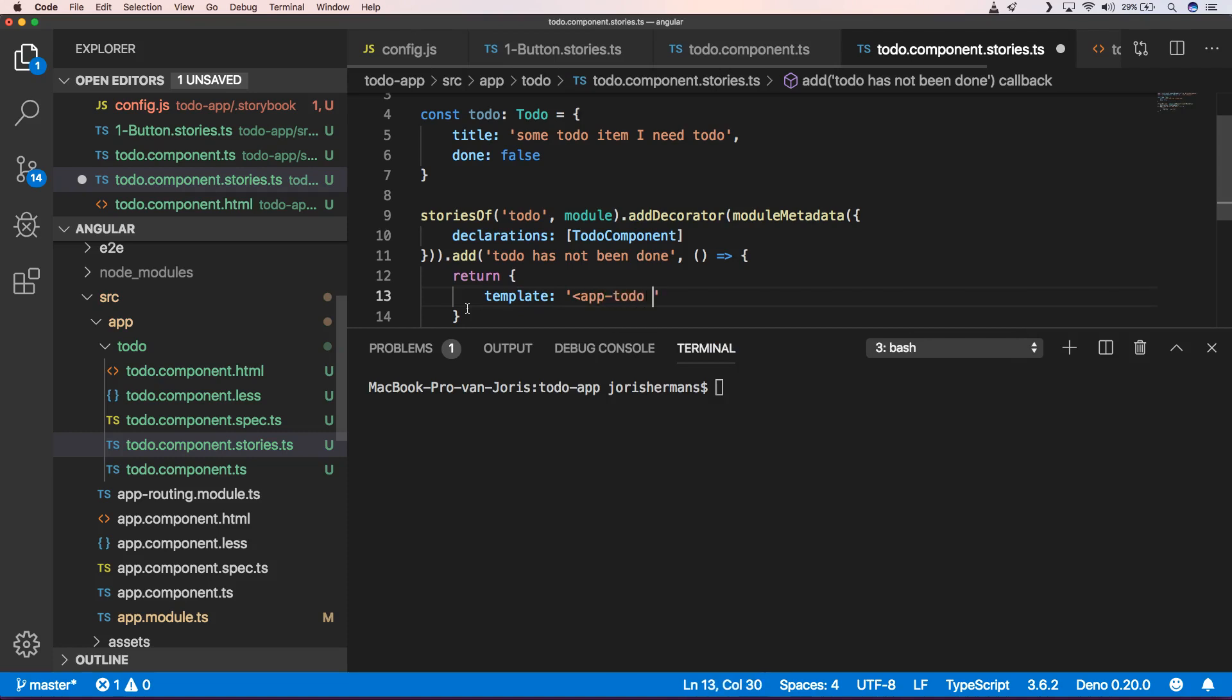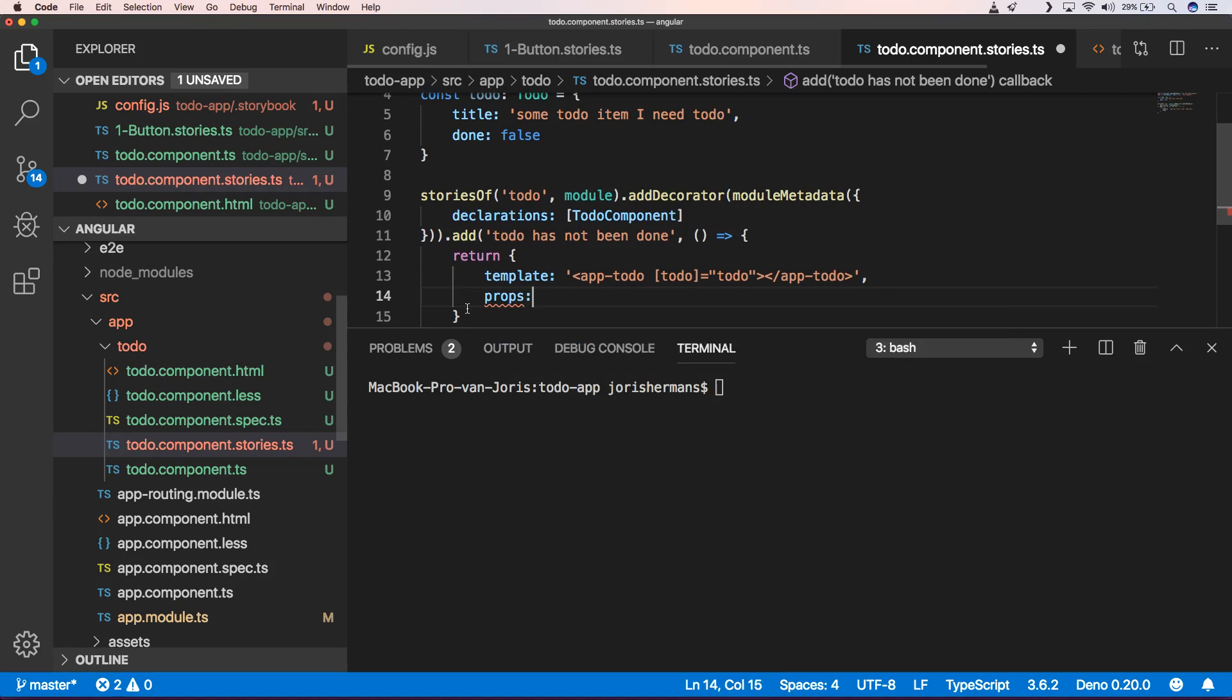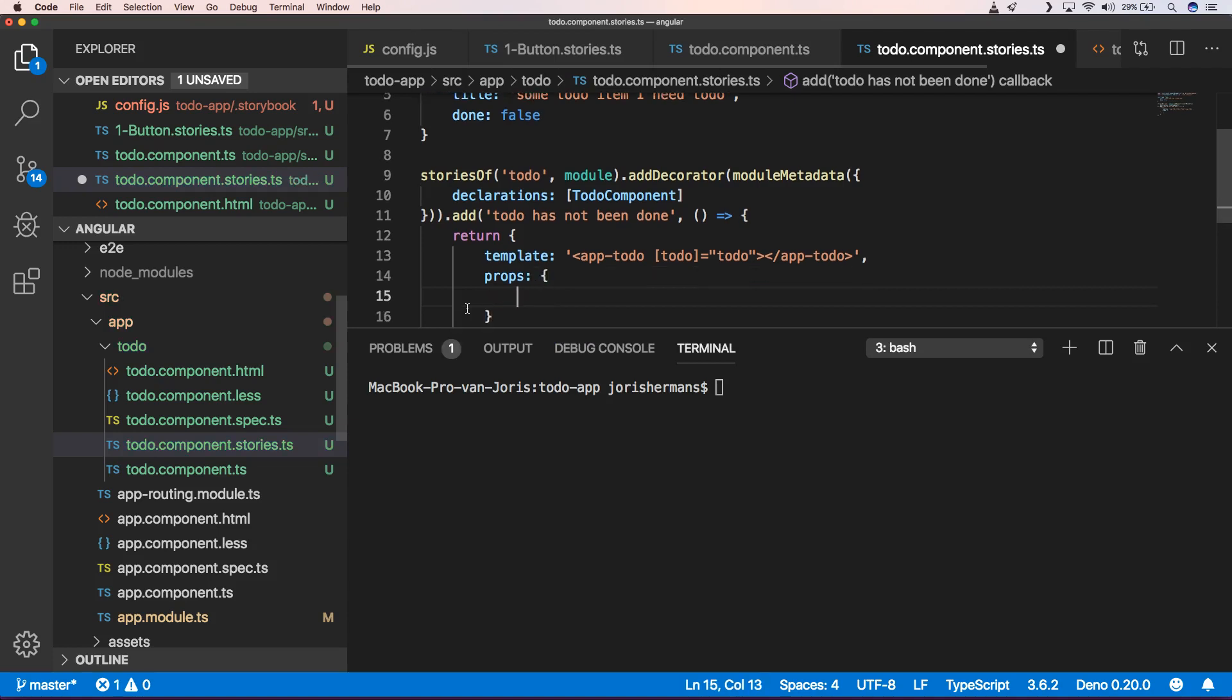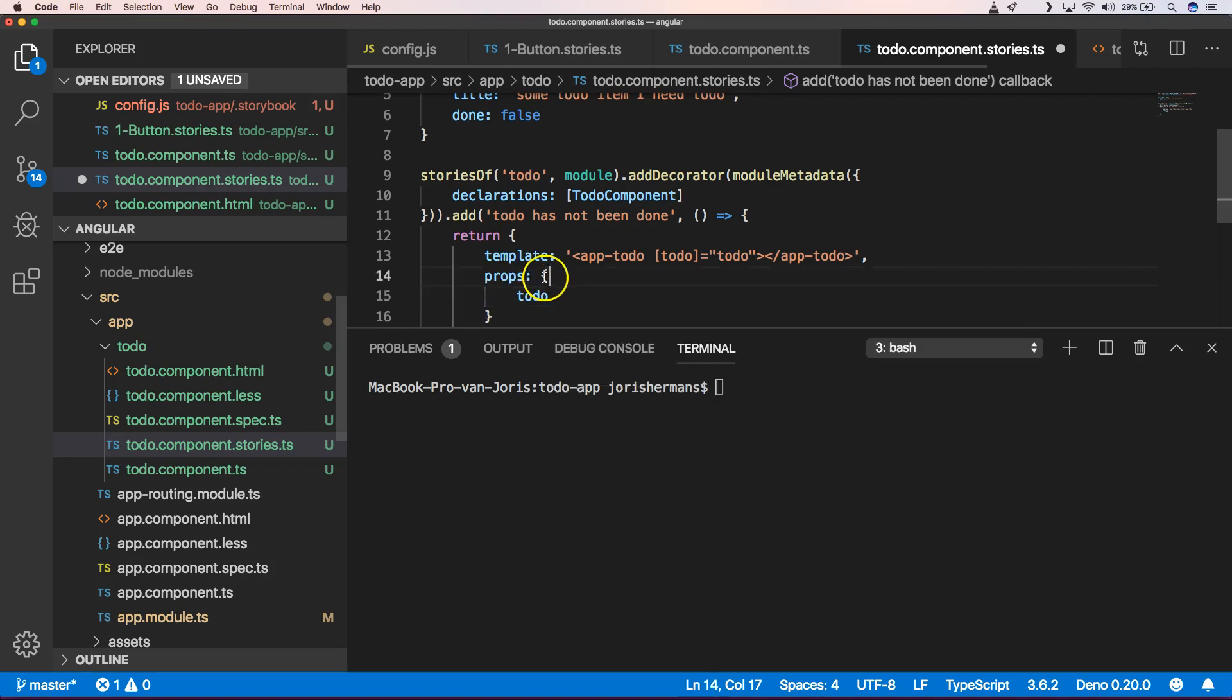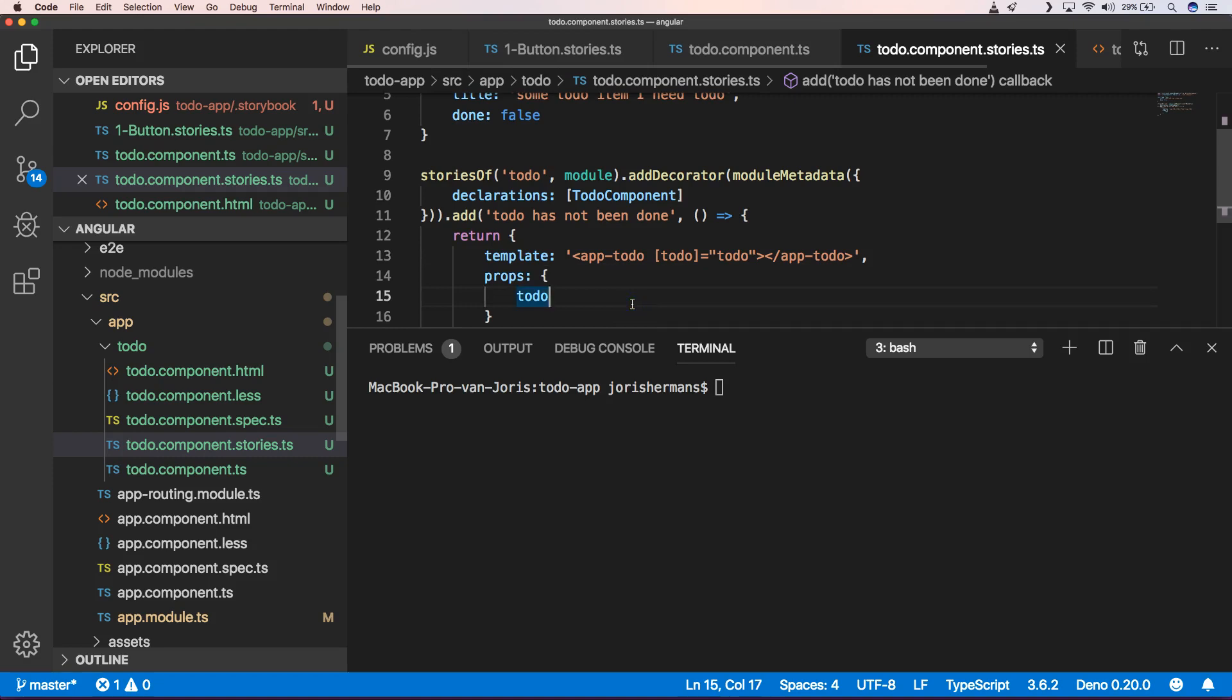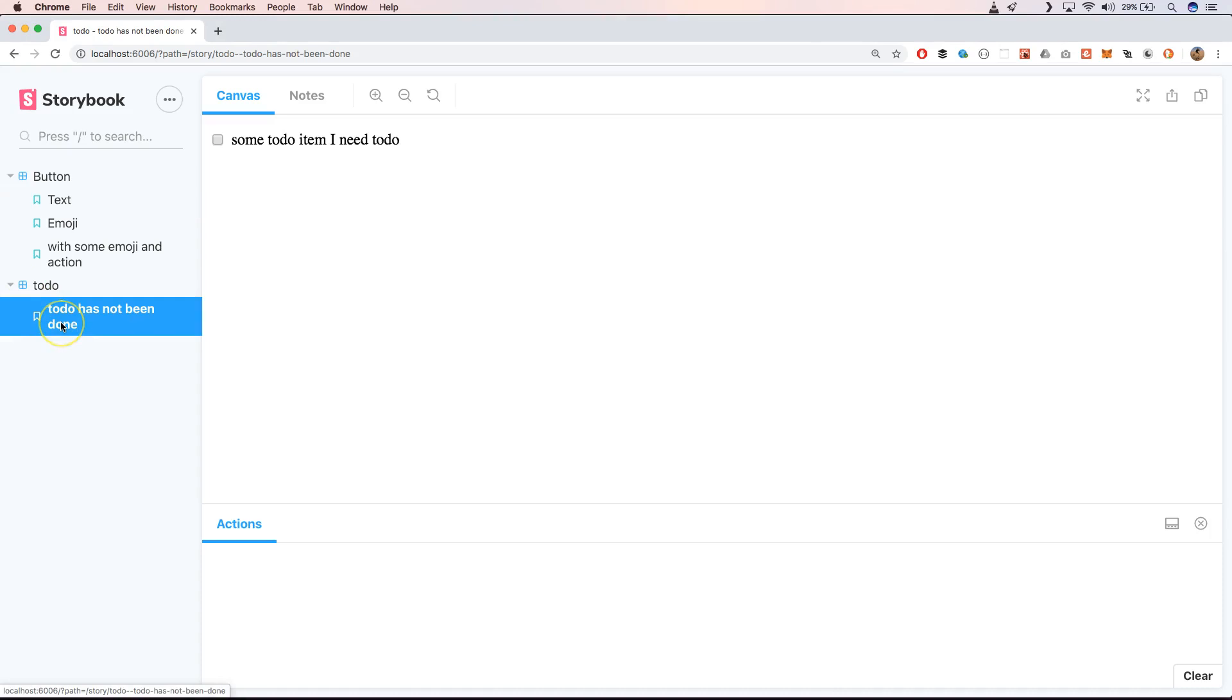And this will return a template, which will be app to-do. To to-do app to-do and then we have some properties and these are the properties that we will put into our components so in our case it will be only stuff just to-do. So this will work and this will give us an extra story.